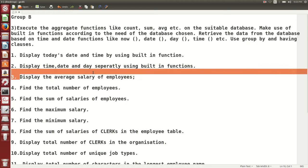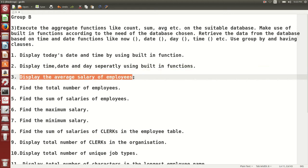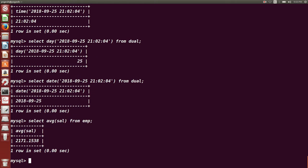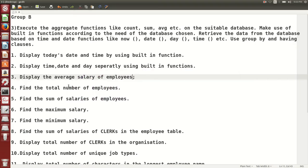Third question: display the average salary of all employees. We can use the aggregate function AVG() to find out the average salary of all employees. So just fire this command: SELECT AVG(sal) FROM EMP. This is the average salary.